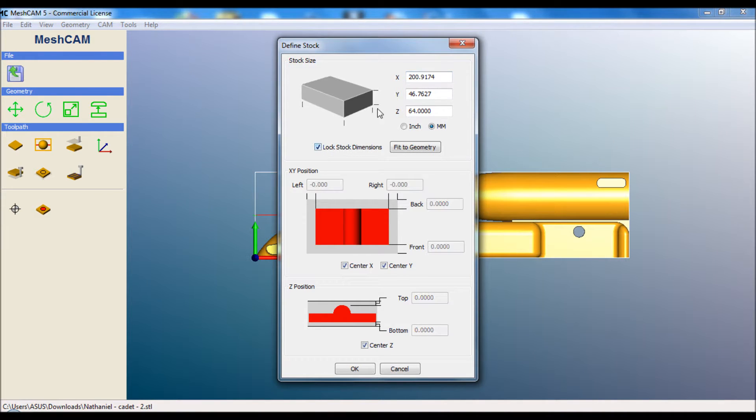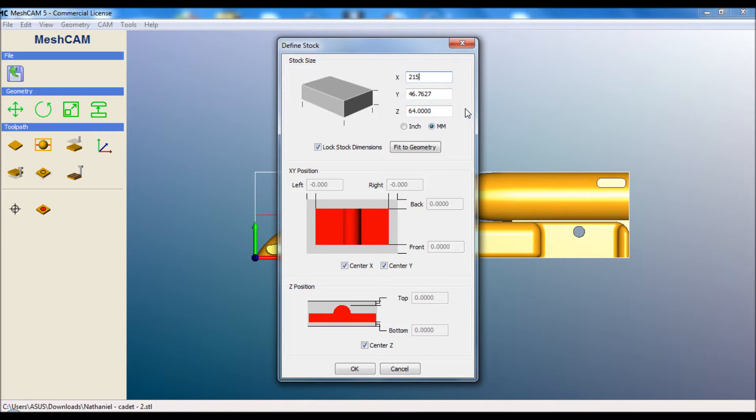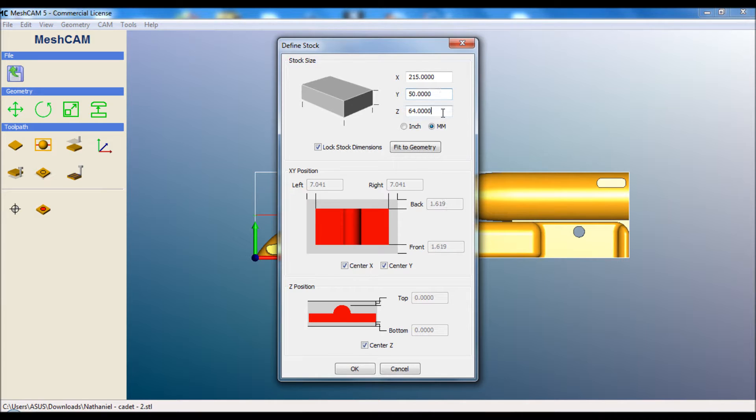For us, we're going to lock it because the stock is pretty much always the same size. The real block is about 223 long, but with my holder that I've developed to hold the nose end of the car, I always allow for about 215 so I don't damage the holder. The blocks are roughly 50 high and I always leave it at the 64. It can vary a little bit, but I leave it at 64 each time for that.